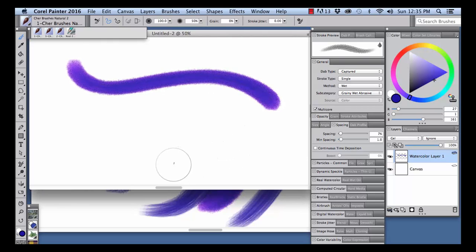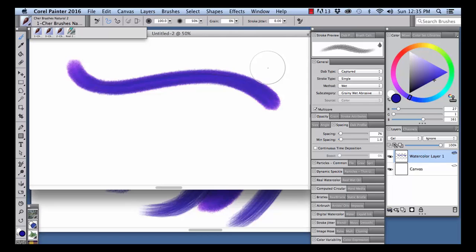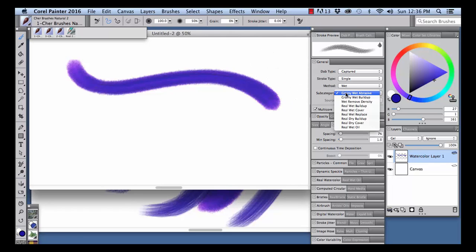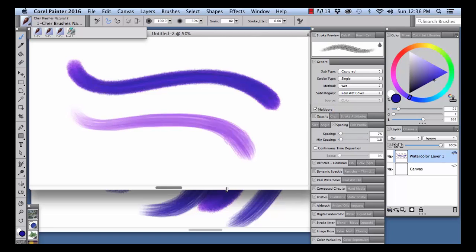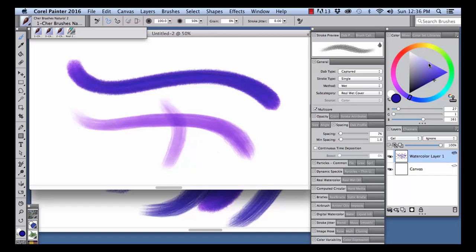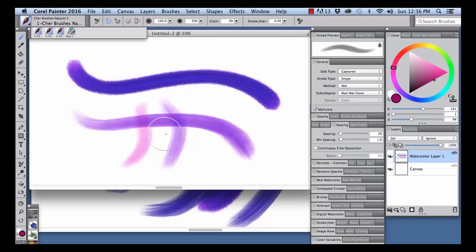See our watercolor brush stroke. You could also change it into a real watercolor brush by changing the subcategory to Real Wet Cover. And you see you get a more transparent looking stroke.